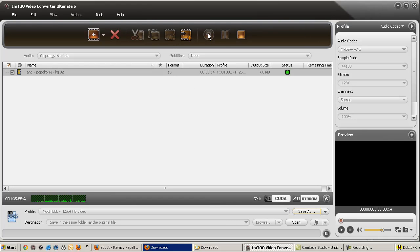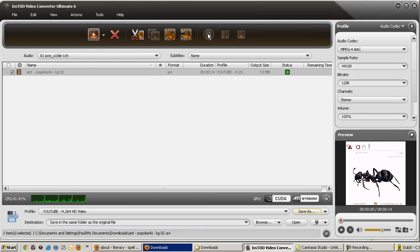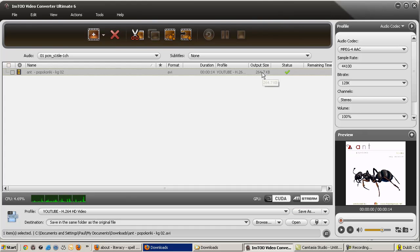I press Convert and there I have it. Converted and ready to upload to YouTube. And look, the file size should have been 7MB but is now 260KB, which is even smaller than it was after initially converting from GIF to AVI using QuickTime.